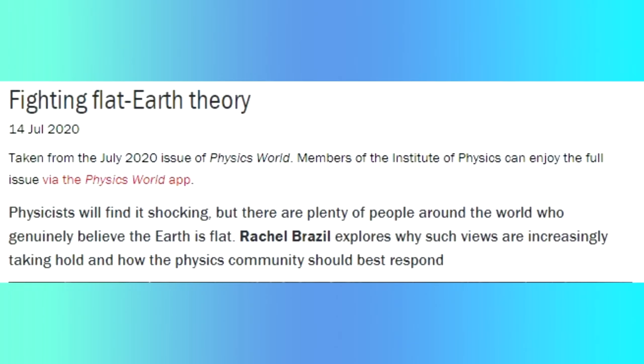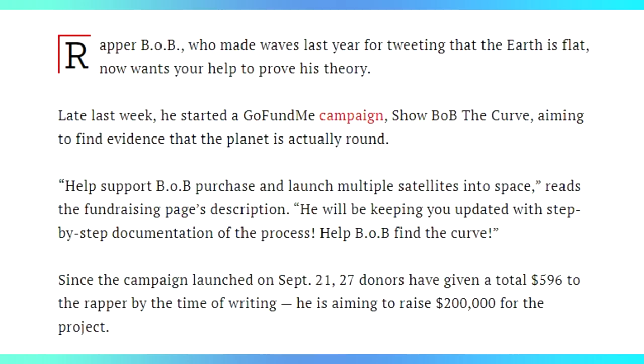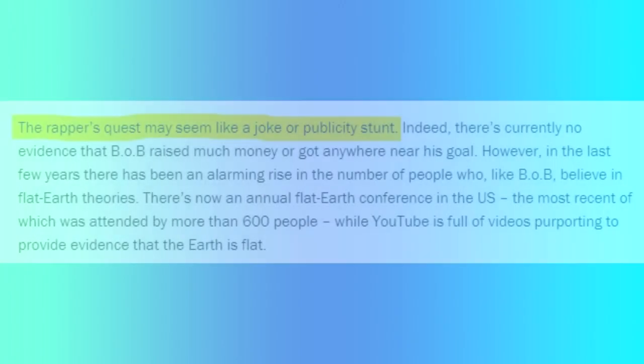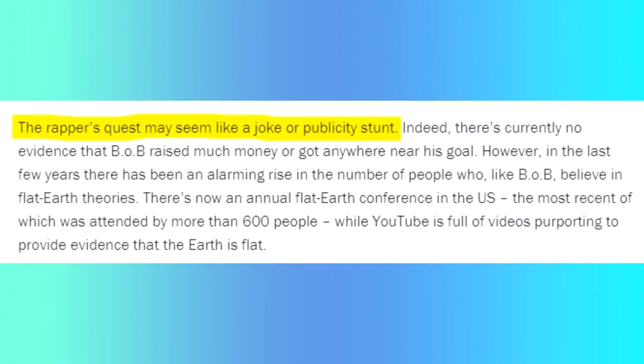The article is entitled Fighting Flat Earth Theory, and is penned by Rachel Brazil from physicsworld.com. Brazil starts off by shocking me, explaining that B.O.B. is a flat earther. In 2017, he fundraised for the largest satellite to prove that the earth is flat. He needed 200,000 US dollars, which he later upped to a million. B.O.B. did not get anywhere near this amount.